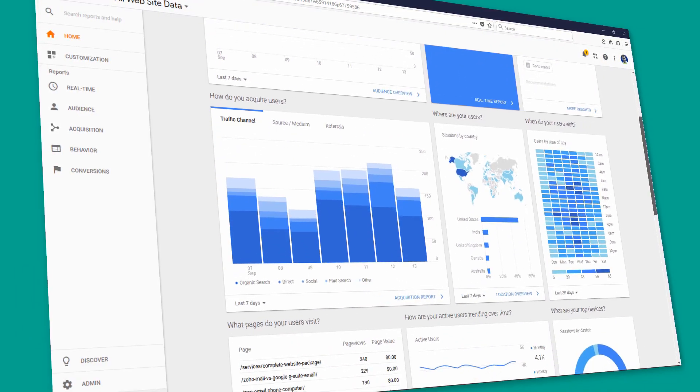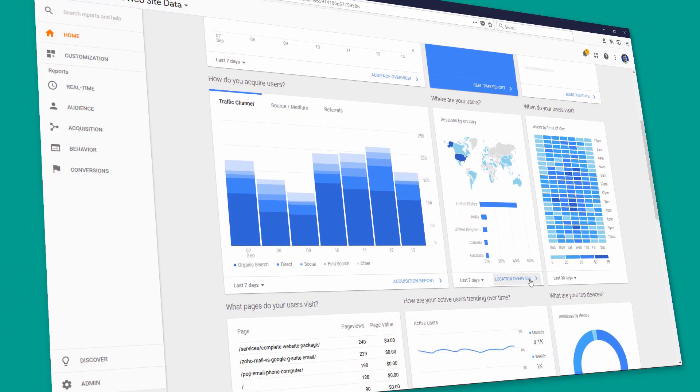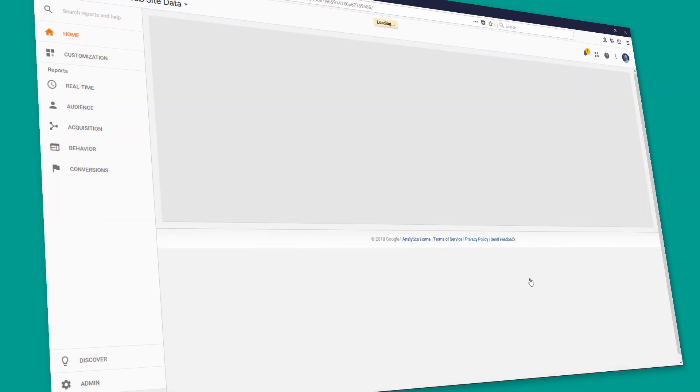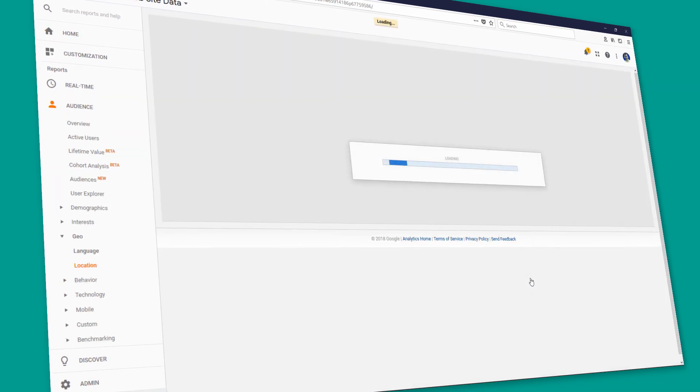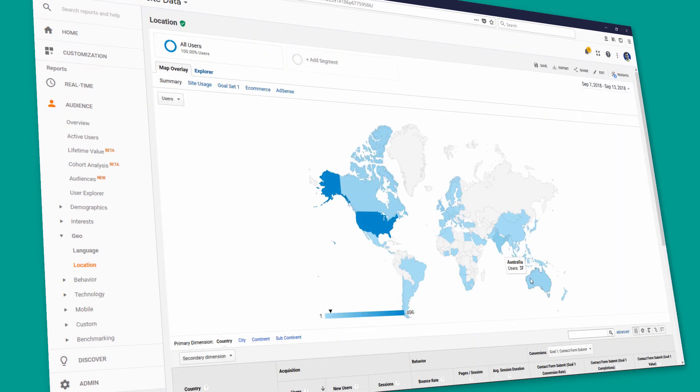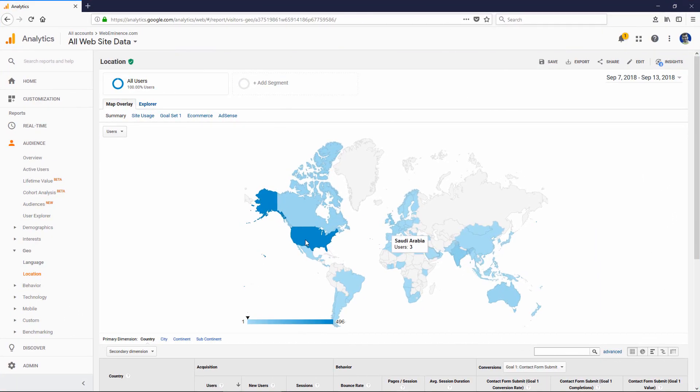First, you have to have a Google Analytics account set up and linked to your website. So check out my other video on how to do that first.